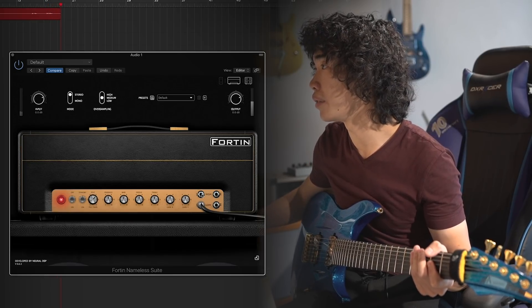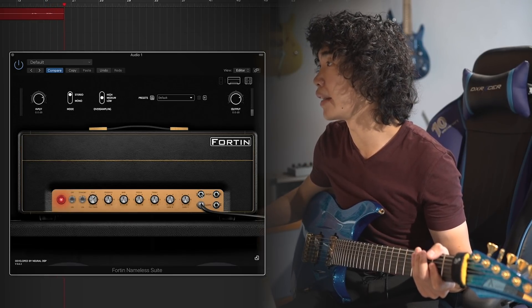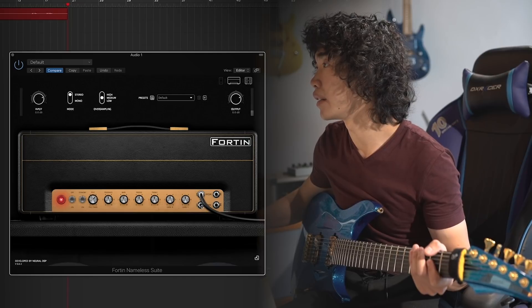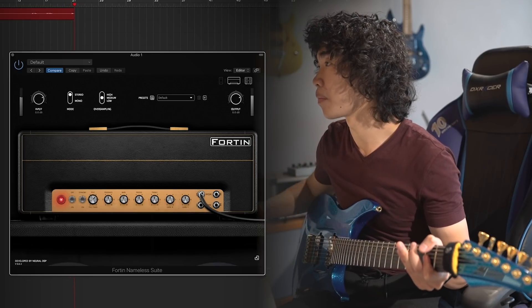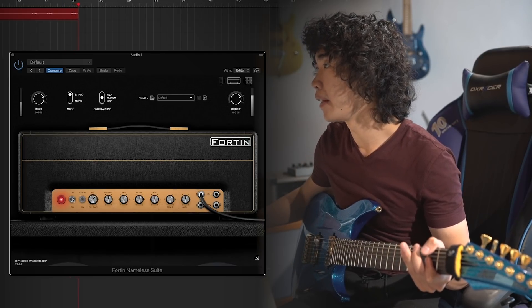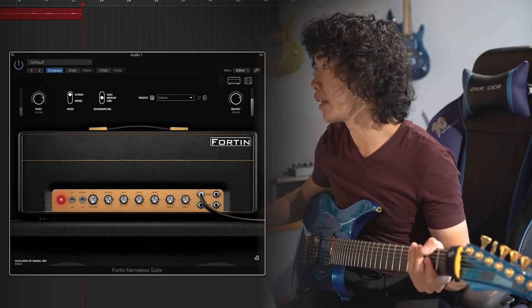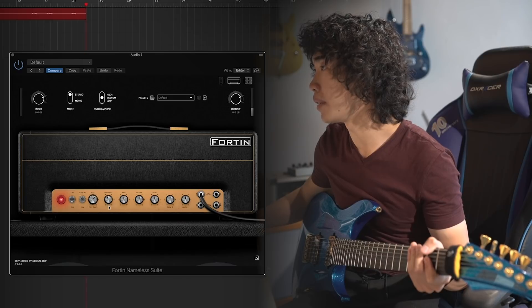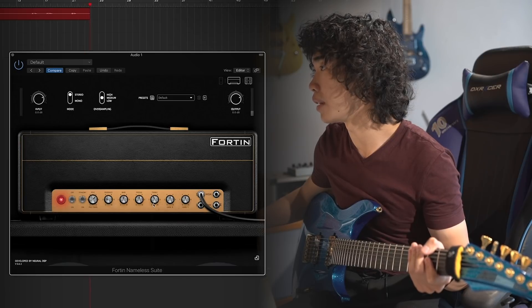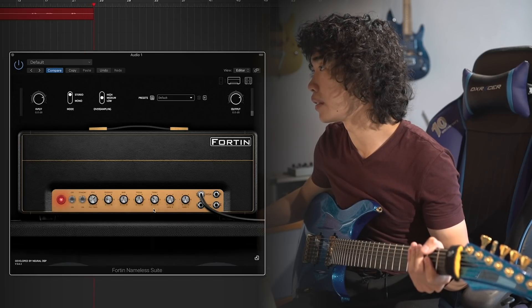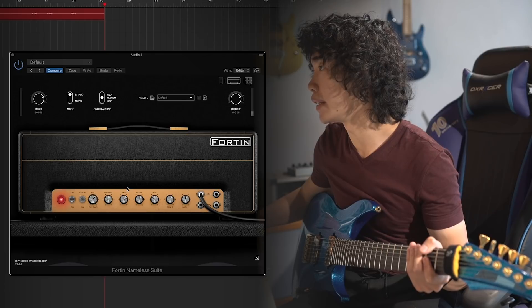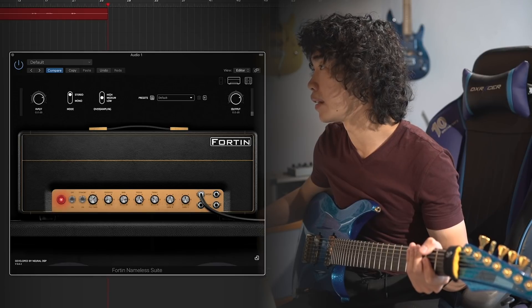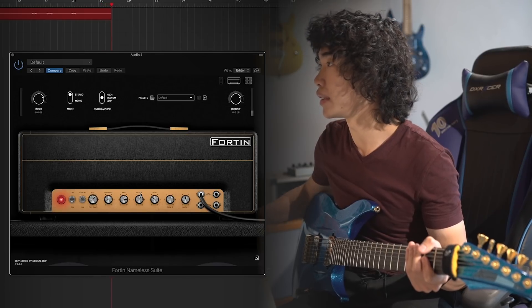And there are two channels which is high gain and low gain. We don't need too much presence and treble here, but we need more bass and more mids.